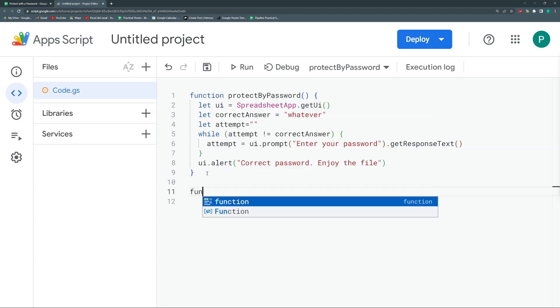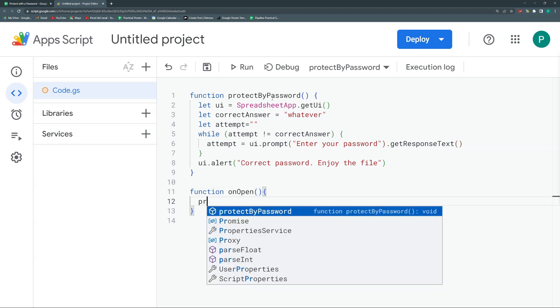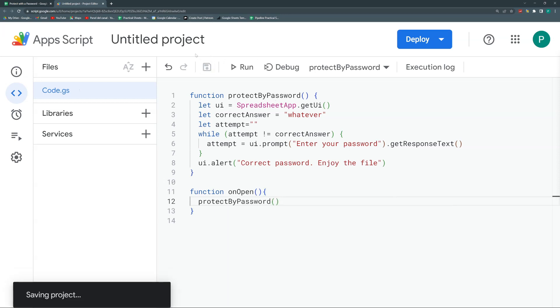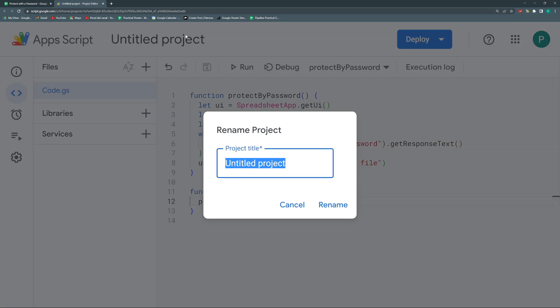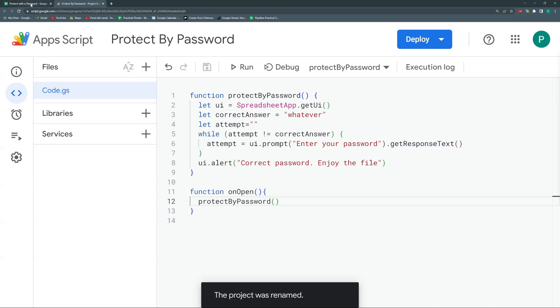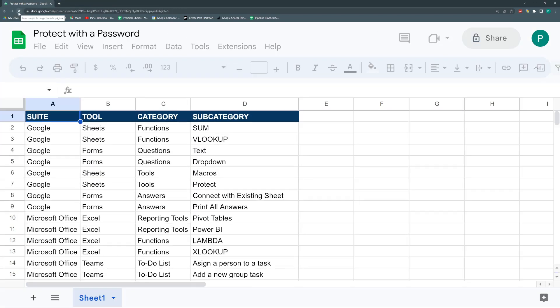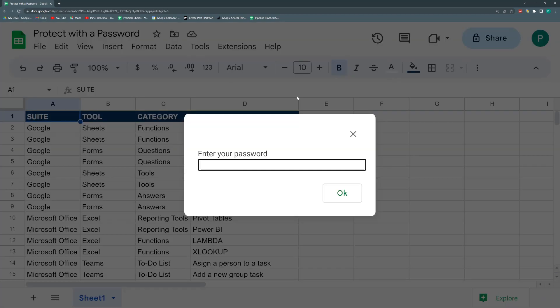So we could do this with a simple onOpen function. So the onOpen function, I will just call protectByPassword and that's it. Let's save. I haven't given this project a name - protectByPassword. Now we're going to reload this. And there it is.